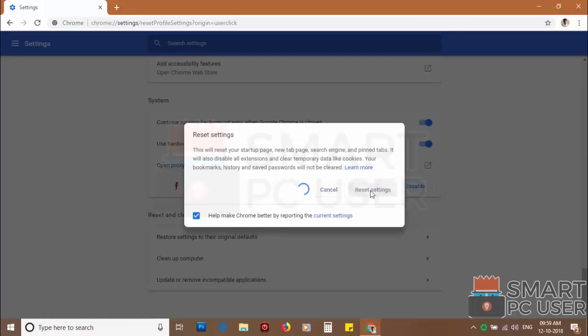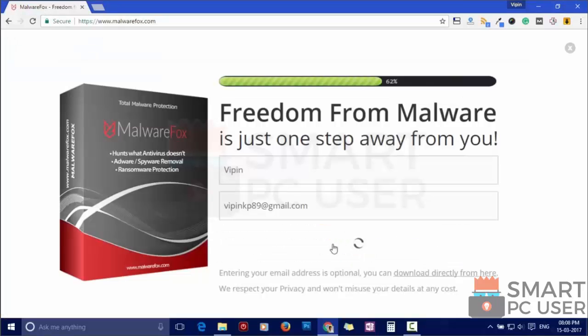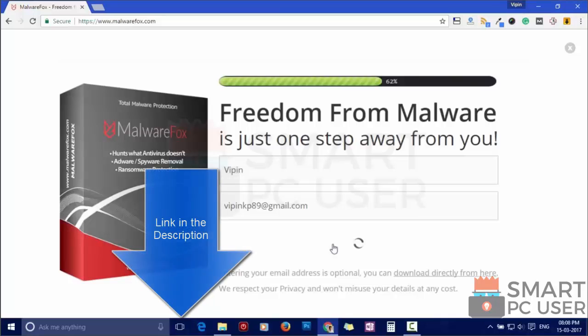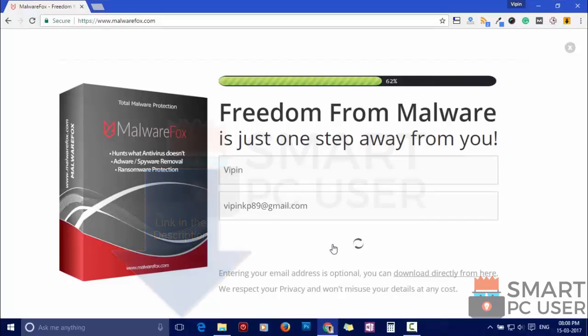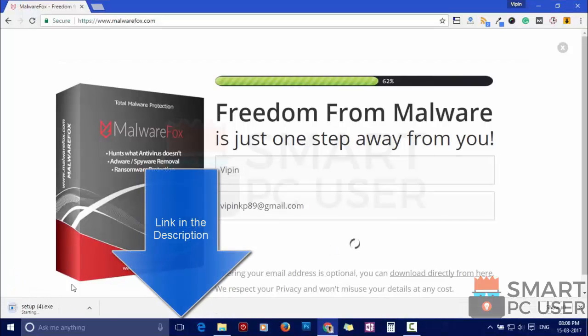Such popup notification websites open your browser due to an adware infection or some malicious website. To ensure that you have no infection on your computer, scan it with MalwareFox anti-malware. Download MalwareFox from the link in the description.